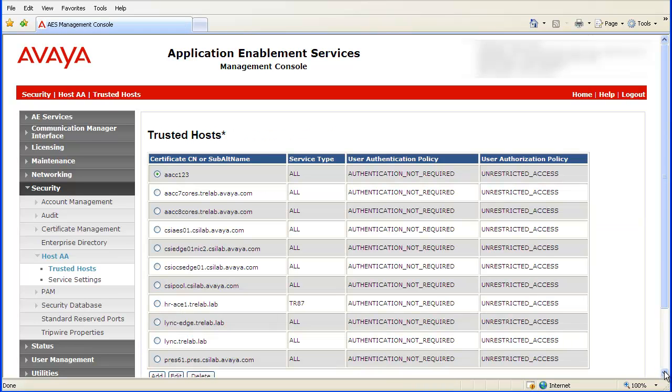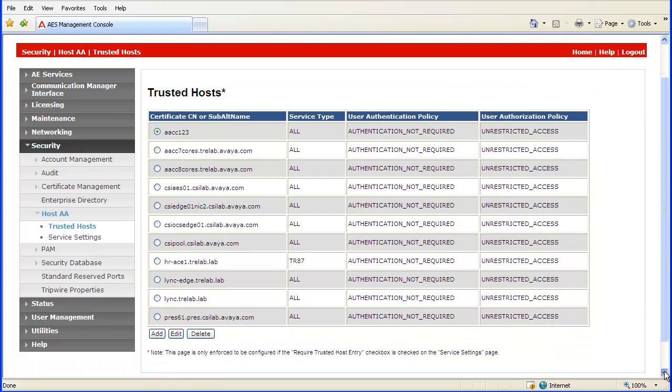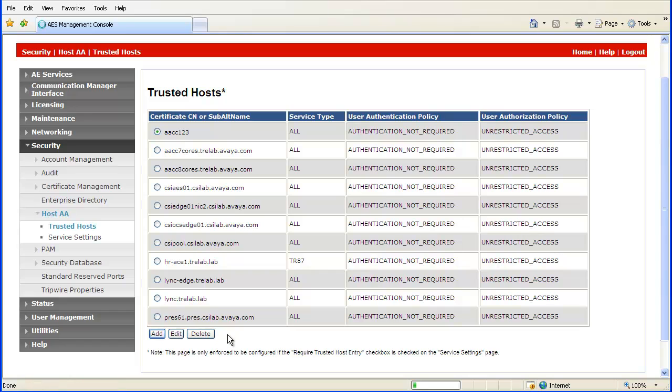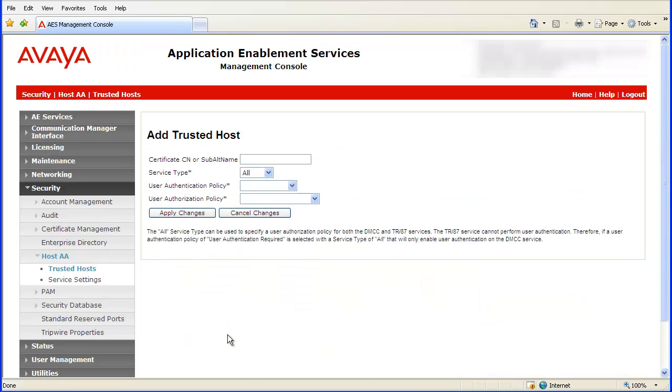Scroll down to click on the Add button. The Add Trusted Hosts web page will appear.